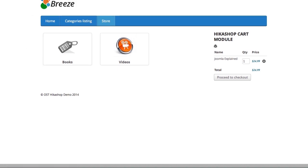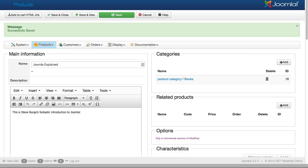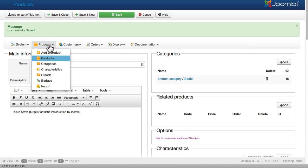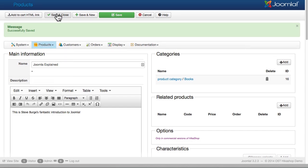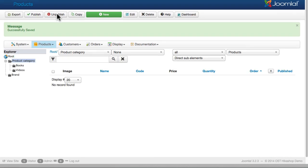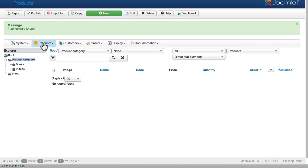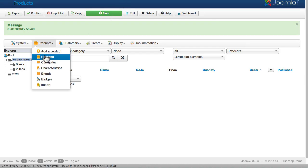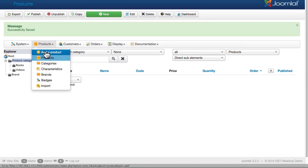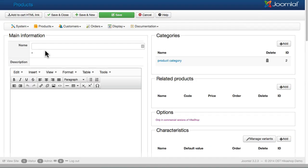Let's add another product. I'm going to come to products, actually I'm going to click save and close. Click on add a new product. Select. And I'm going to call this Joomla intermediate videos.